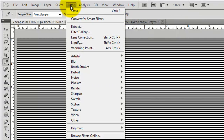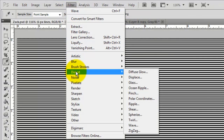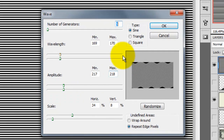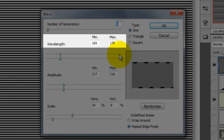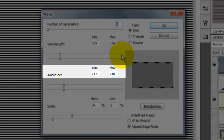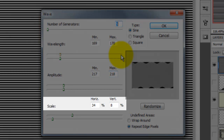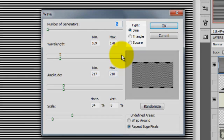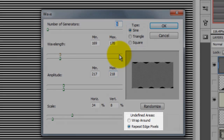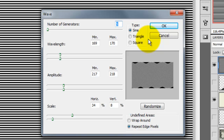Go to Filter, Distort, Wave. This will open up the Wave dialog window. The number of generators is 5. The wavelength is about 170 each. The amplitude is about 218 each. The horizontal scale is about 34% and the vertical scale is 8%. The type is Sine and we'll choose Repeat Edge Pixels. By changing any one of these numbers, we'll change the look of our wave.